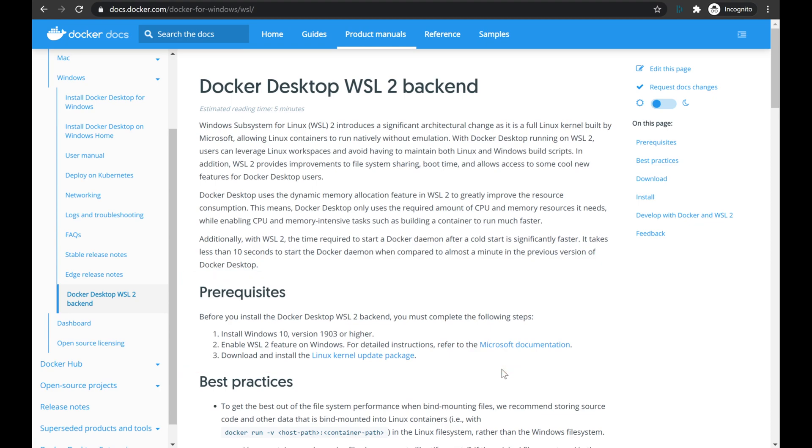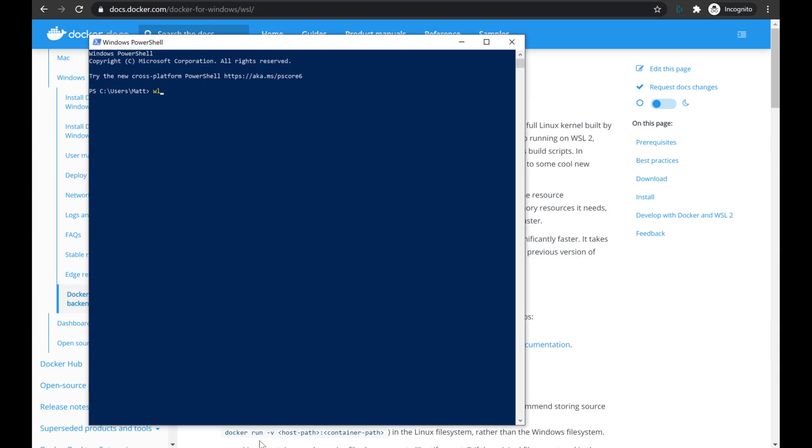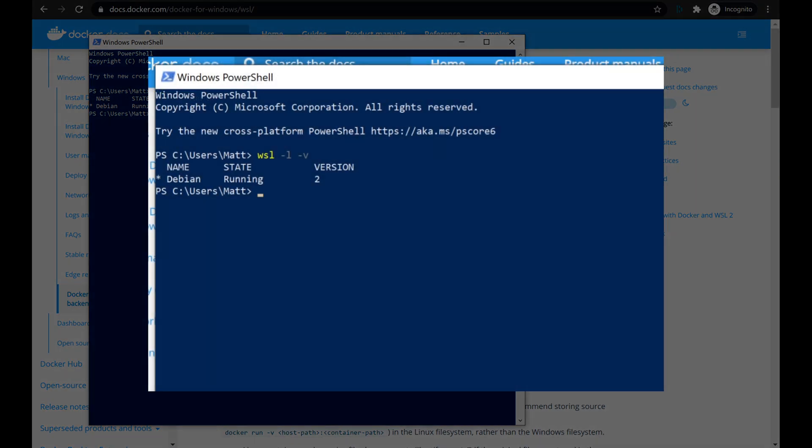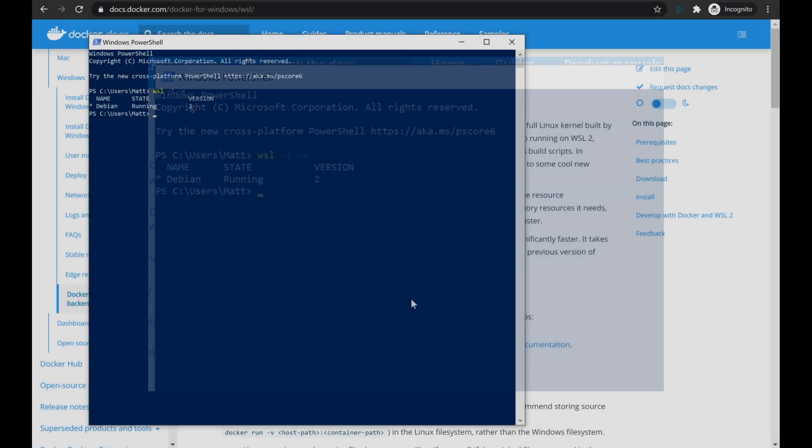Now if you're not sure what version of WSL you're running, one way we can check is to open up Windows PowerShell, and we'll type in WSL dash L dash V for listing and verbose. And in my case, you can see I have exactly one instance of WSL built that I'm using. It is a Debian image that is currently running, and it does show that it's version 2, so we're good to proceed with that image.